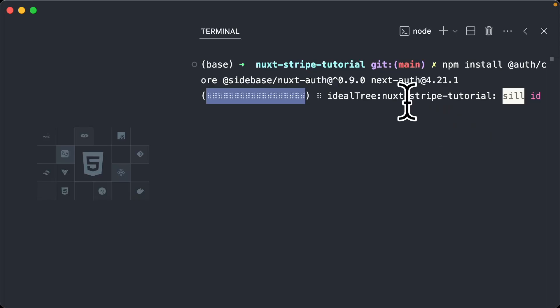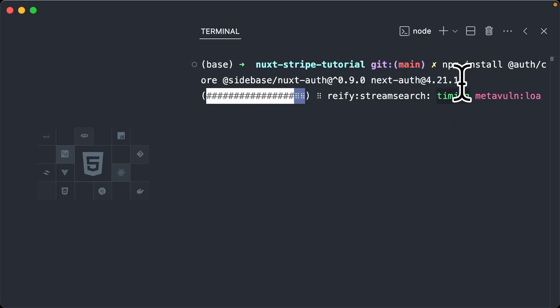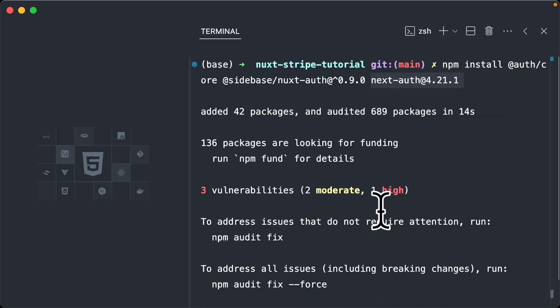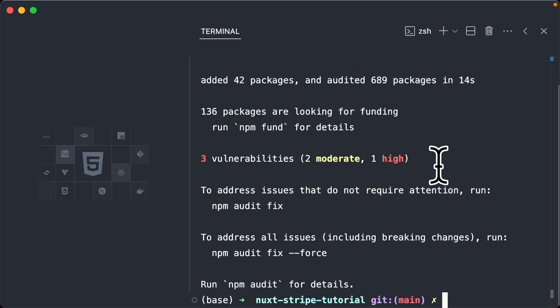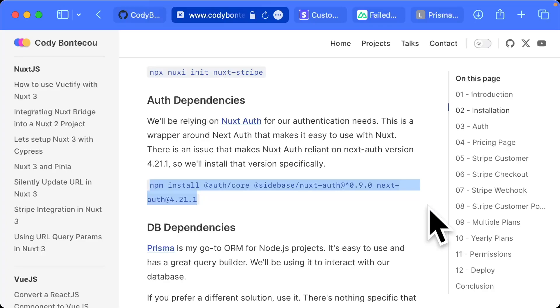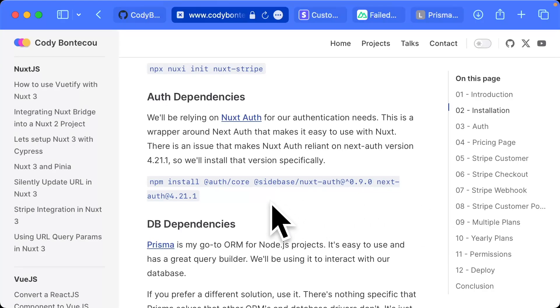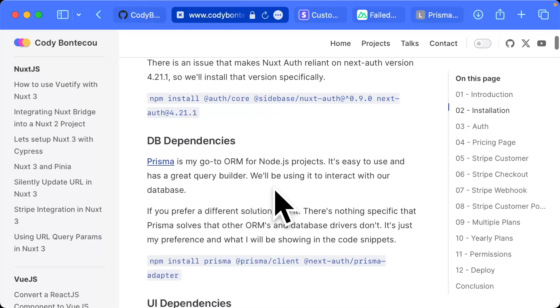as well as NextAuth 4.2.1. This is actually very important due to some issues with the nuxt-auth module that we're going to be using. But it works just fine, so nothing to worry about.